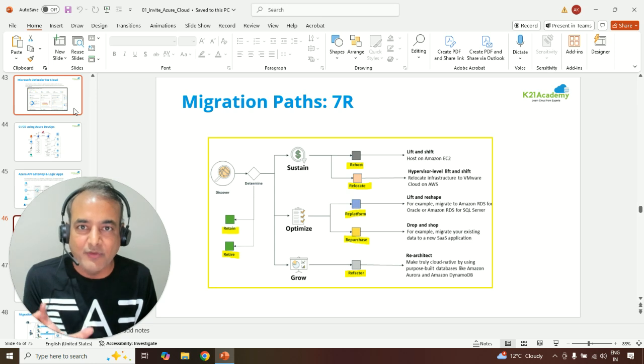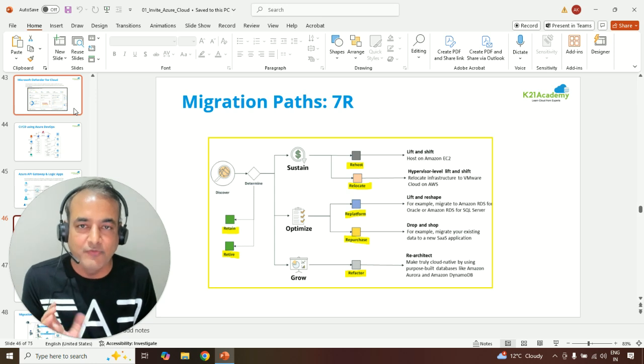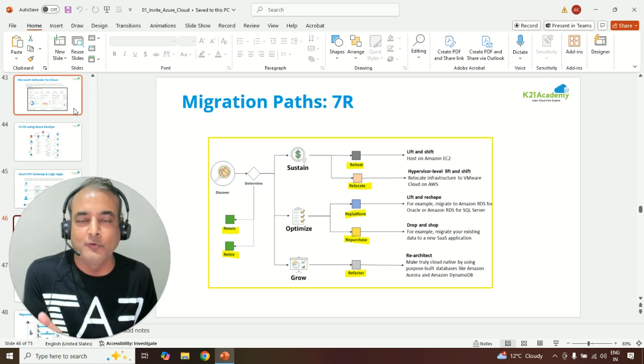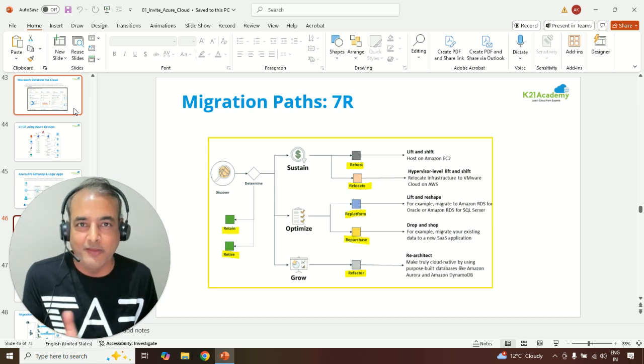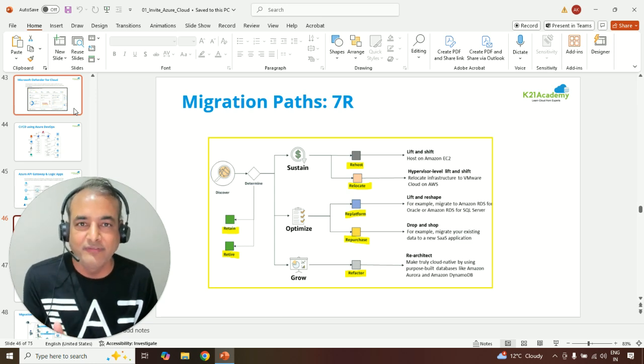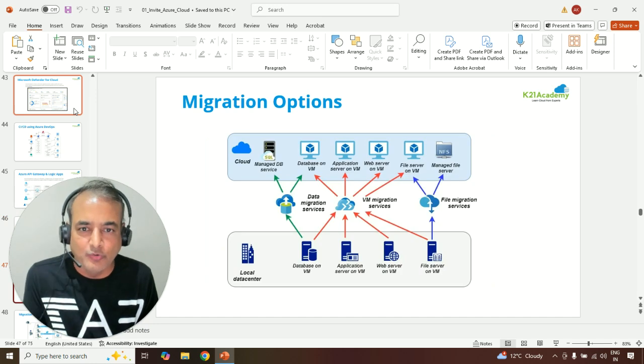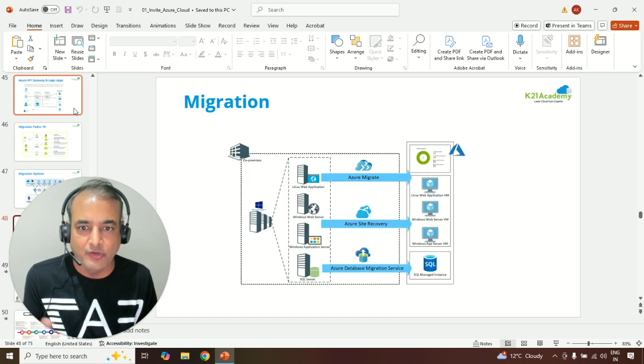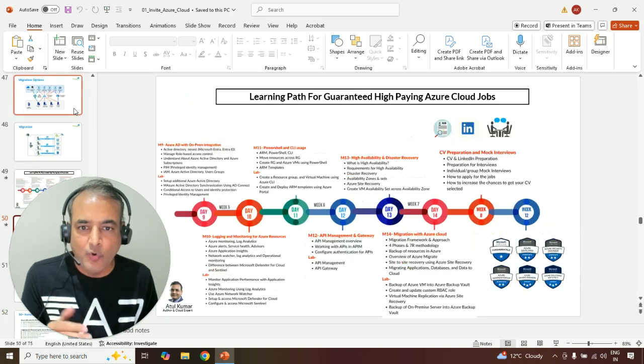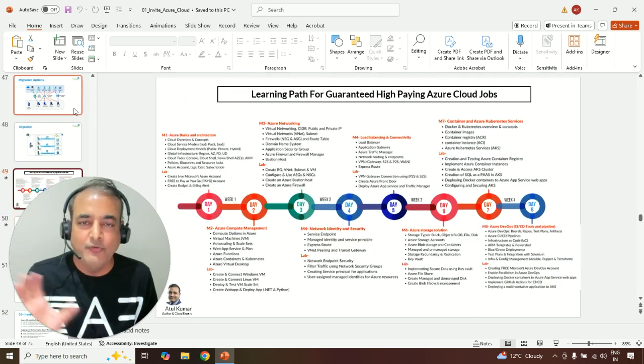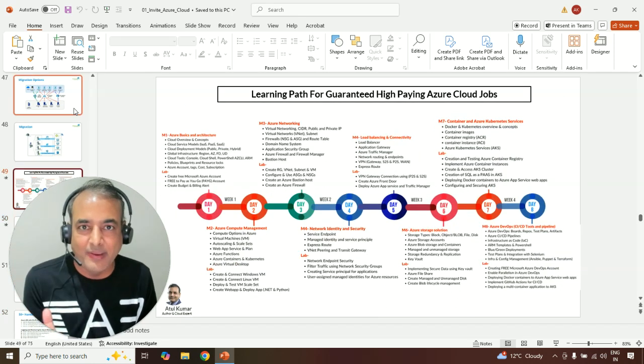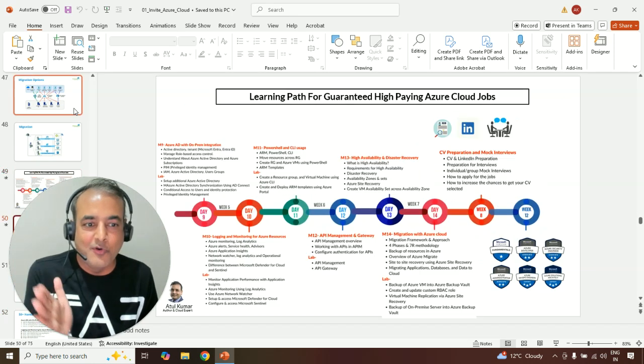And then finally, wrap it up with migrating from on-premise to Azure Cloud using 7R methods, including migration. There are a lot of other tools available for migrations as well.